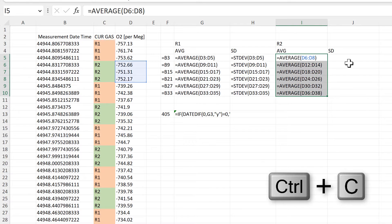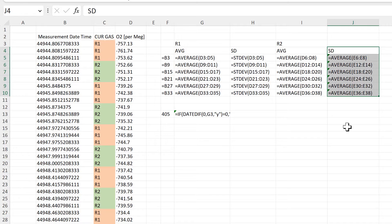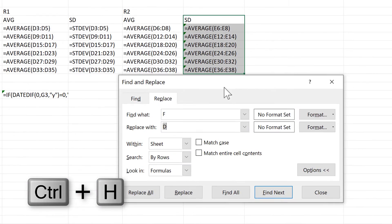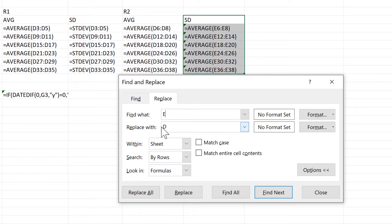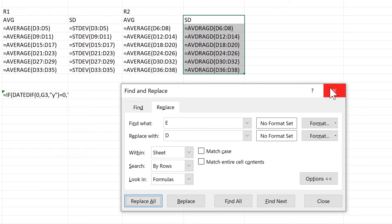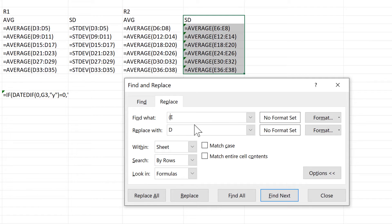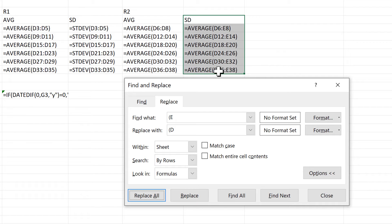I will then copy these formulas across, and this causes all of the cell references to move across by one column, so they are now all looking in column E. I'll select all of these and open up the Replace box. I want to find all of the Es and replace them with Ds. However, there's a problem because the word AVERAGE actually has two Es in it, so when I click replace all this messes up the formulas. I'll undo that and open the Replace box again. To fix this, I need to put an open bracket in front of the E and also in front of the D, and this will force it to only look at the first cell reference in the range. So when I click replace all, only the first cell references are changed from E to D.